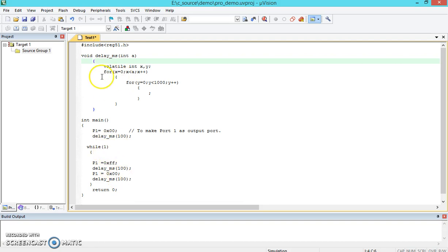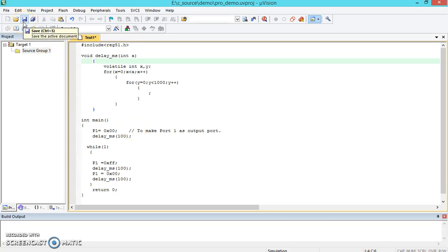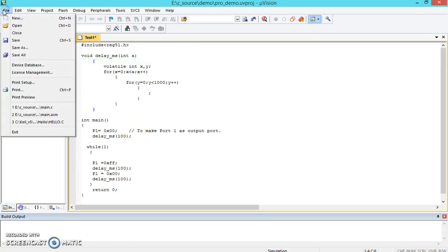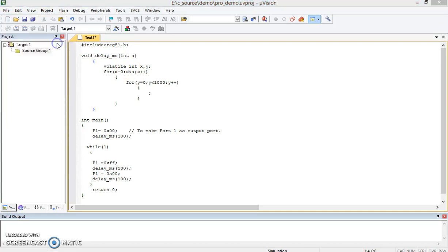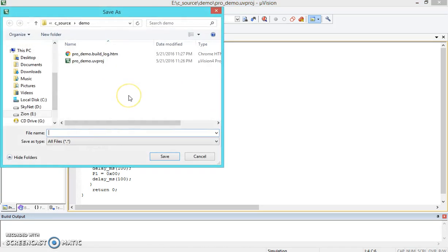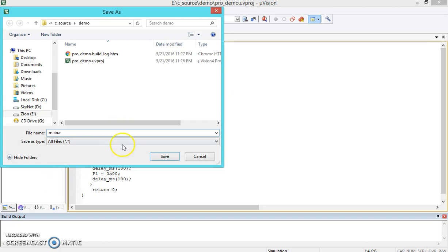Now we haven't saved it yet. You can press Ctrl+S or this particular symbol can be used or you can go through the File and then Save. Either way you can use this. This will ask where to save this particular file. I will name it as main.c and then I will save it.